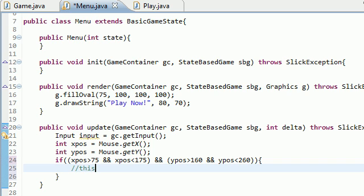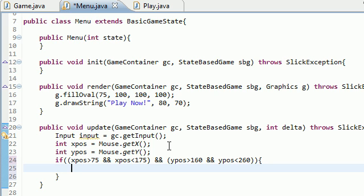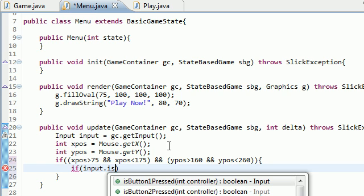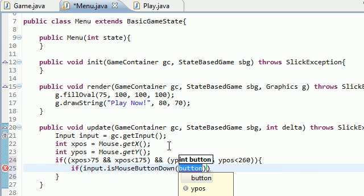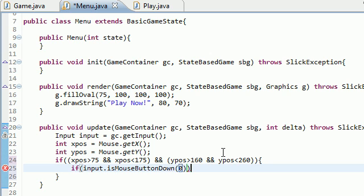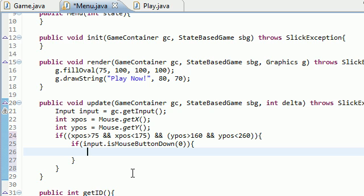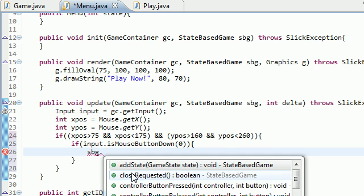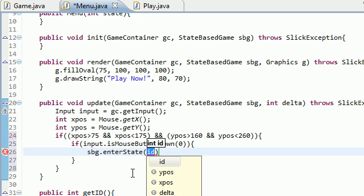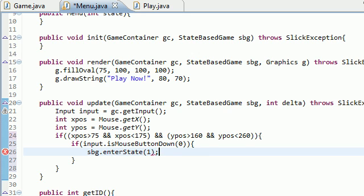Now what we can do is this code will run whenever they have their mouse inside the circle, but we don't want to take them to the state when they put their mouse inside the circle. We want to check furthermore: if you're inside the circle and you click that button down. If you just take them to the play state whenever they enter the circle, as soon as their mouse hovers over it, it's going to take them to the state and they're going to be like, whoa, I didn't even click anything yet. So that's why we need a further check: if input.isMouseButtonDown(0). Let me finish this code: sbg.enterState(1).